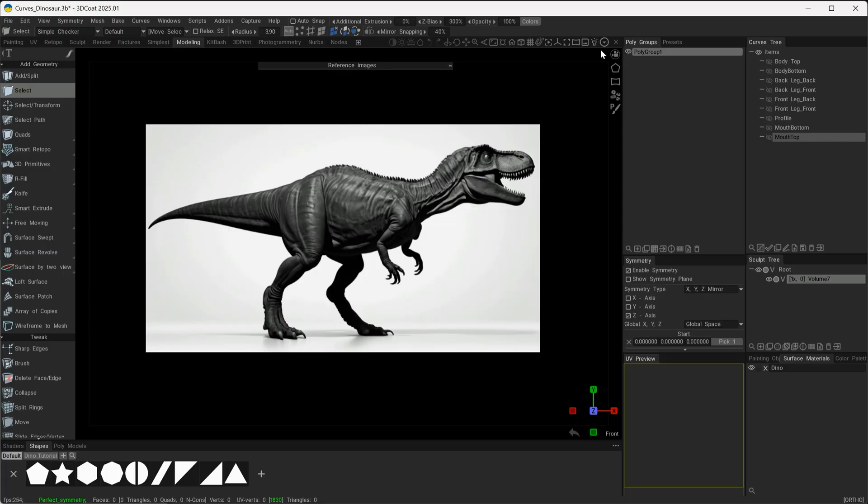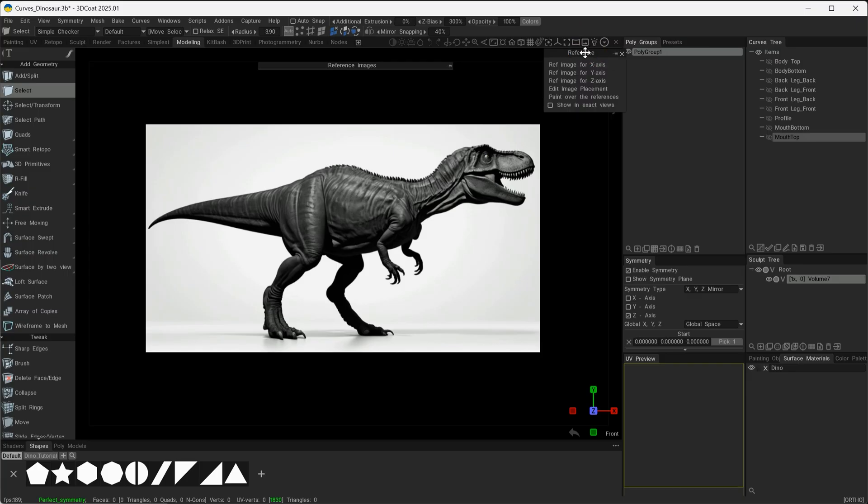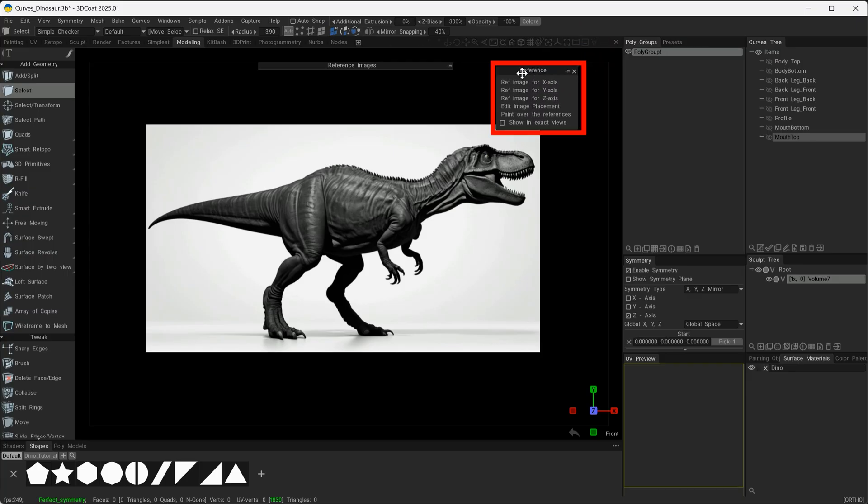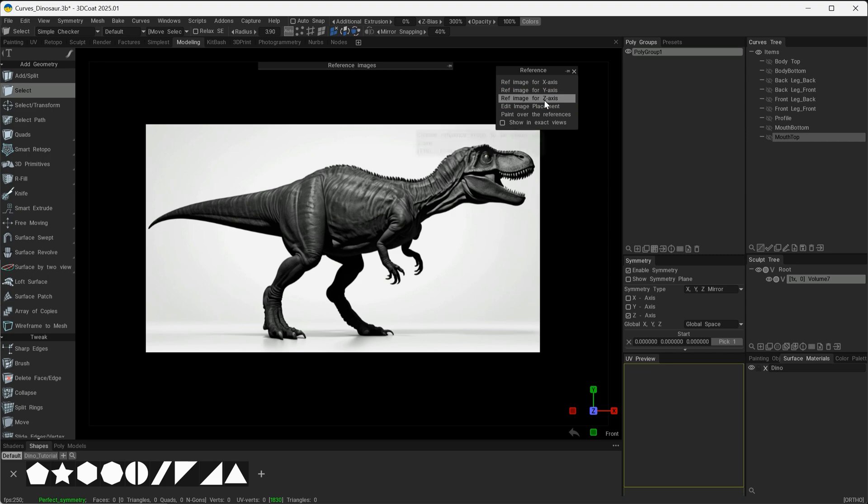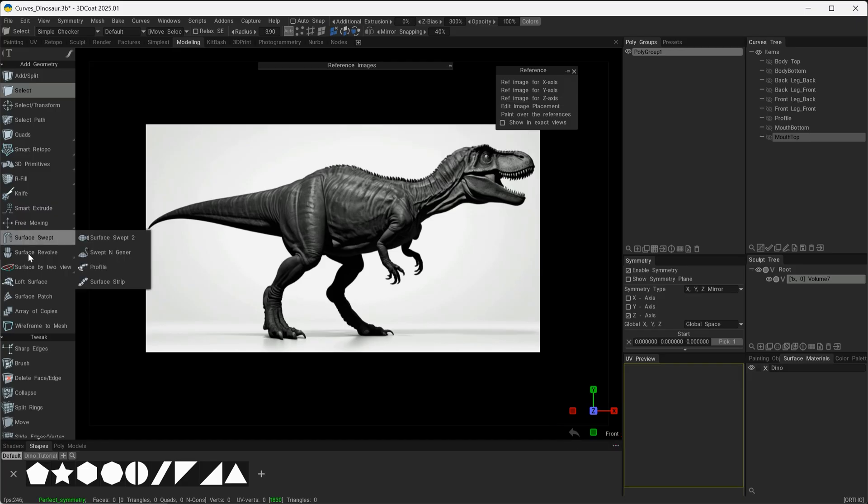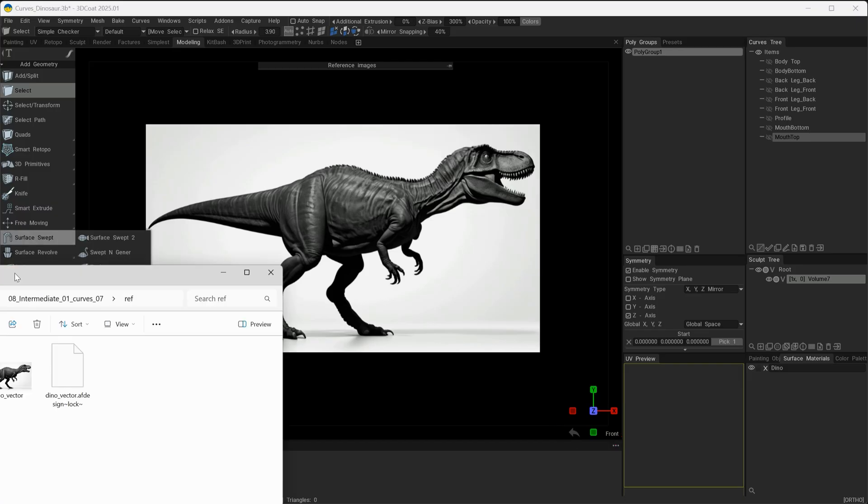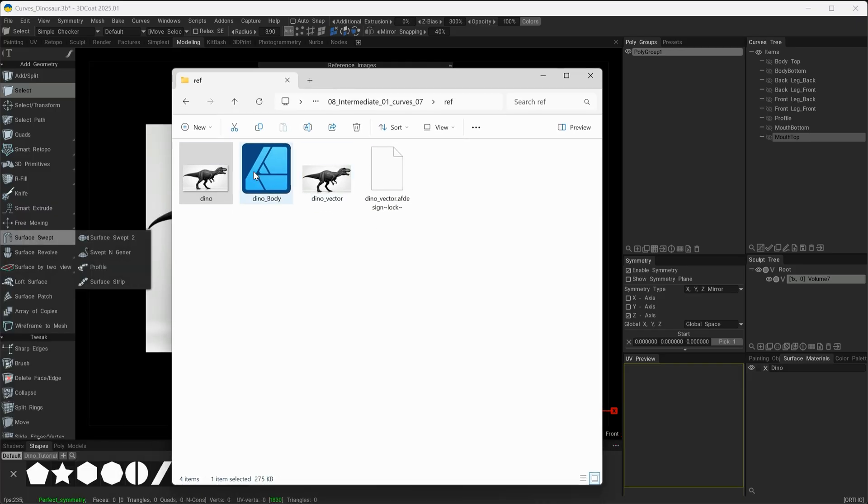To start with, you can see that I brought my reference image in here. The way that I did that was to go to this small icon here, and then I've pulled the tab away from the menu and I've chosen this option here where it says reference image for Z axis, as we are looking in the Z axis.